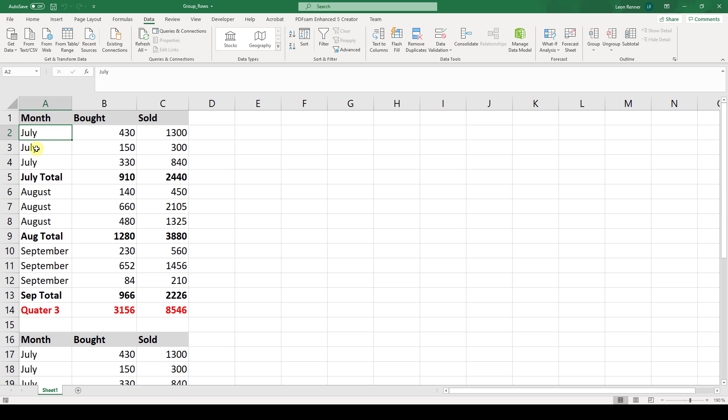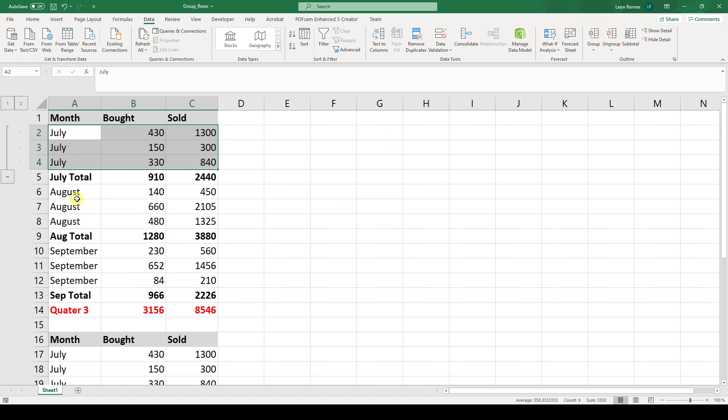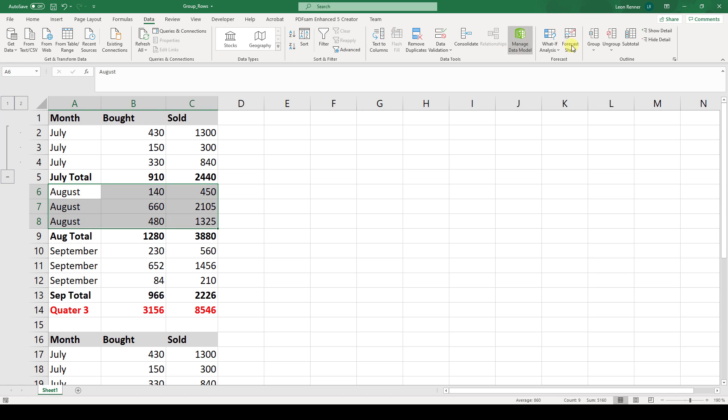So the manual way would be that you select your first group. Then click on this group button, select rows and click on OK. And you have to do this for the next two groups also.